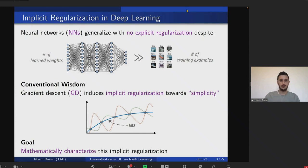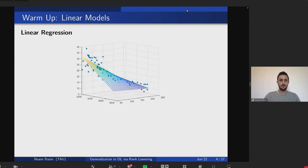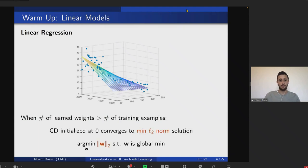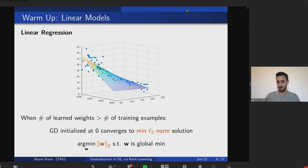Since tackling full neural networks can be difficult, we start by looking at simpler settings. Perhaps the simplest is linear regression: when the number of learned weights is larger than the number of training examples we have infinitely many possible solutions, but by a now-folklore analysis, if we run gradient descent initialized at zero, we don't converge to an arbitrary minimizer — rather to the one with the lowest Euclidean norm. So in linear models we have a norm which is implicitly minimized and we understand it well.